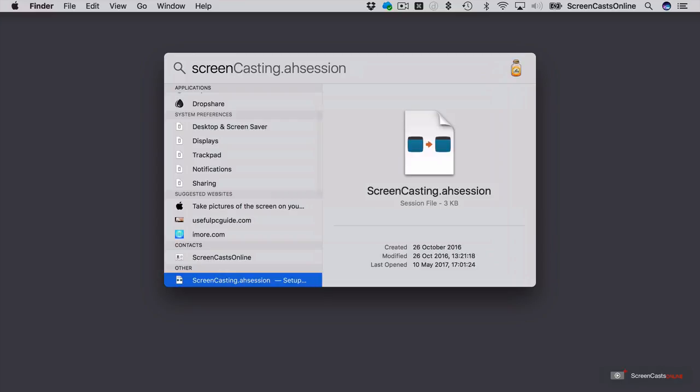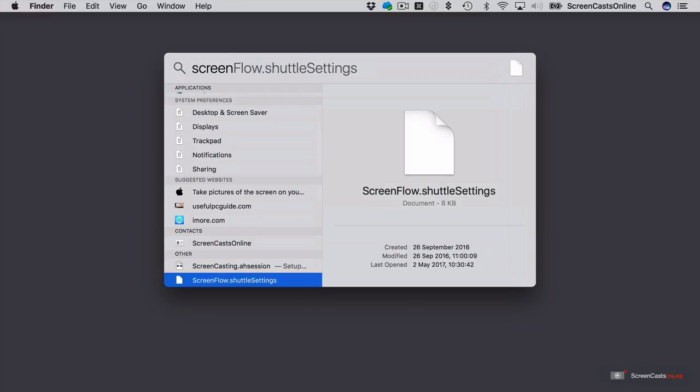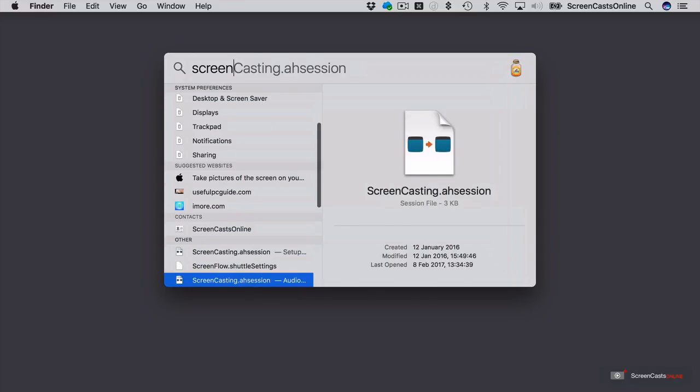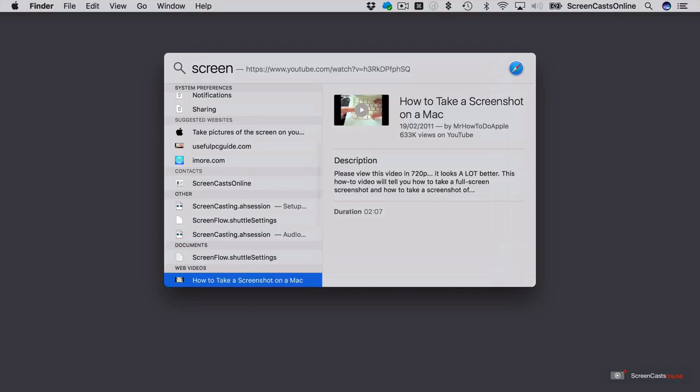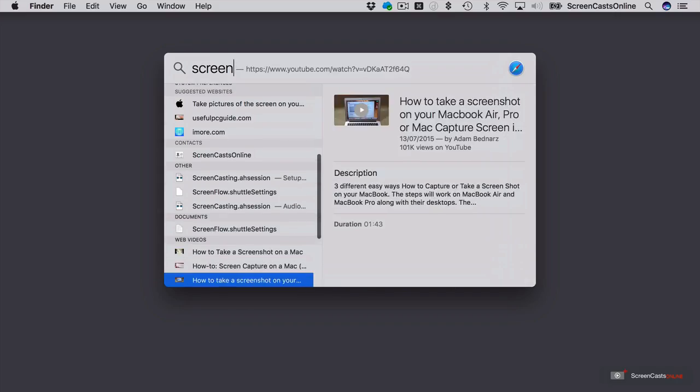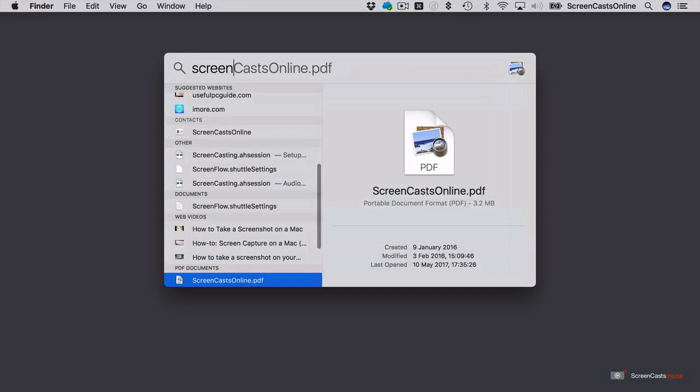If I keep scrolling down, I've got some application settings, web videos, etc. Now this is a PDF that is found on my hard drive.